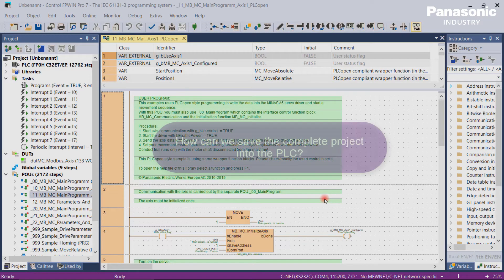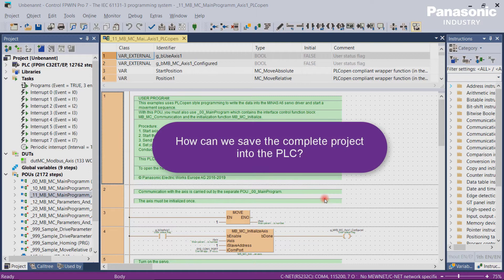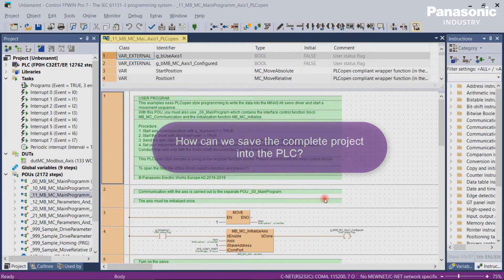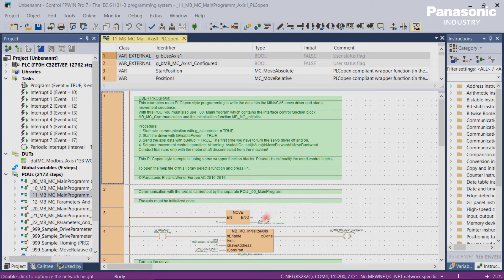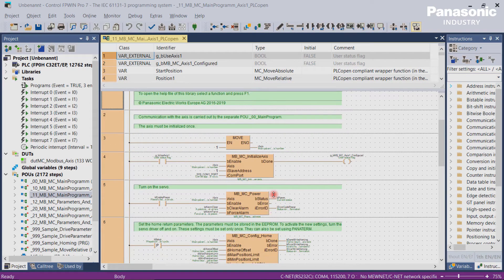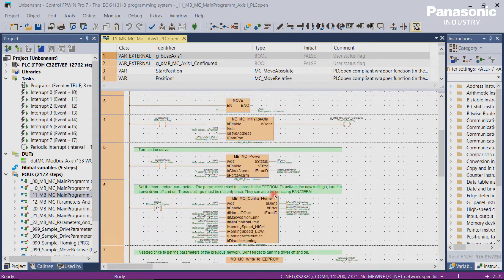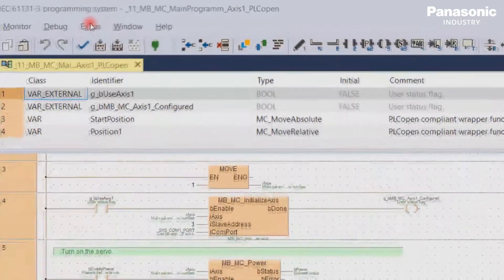So first question is, how can we save the complete project into the PLC? Let's assume we have a PLC project which is not yet saved in the PLC. First thing to check is,